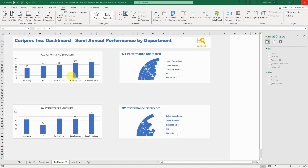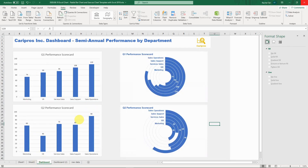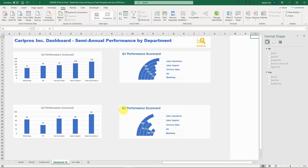Hello everyone. Today I'm going to show you how to transform an ordinary bar chart into a half-circle radial bar chart. In my last video I showed you a similar chart — how to transform a bar chart into a full-circle radial bar chart — but sometimes in your dashboards or reports, because of the real estate, you might simply want a half circle instead of a full circle.